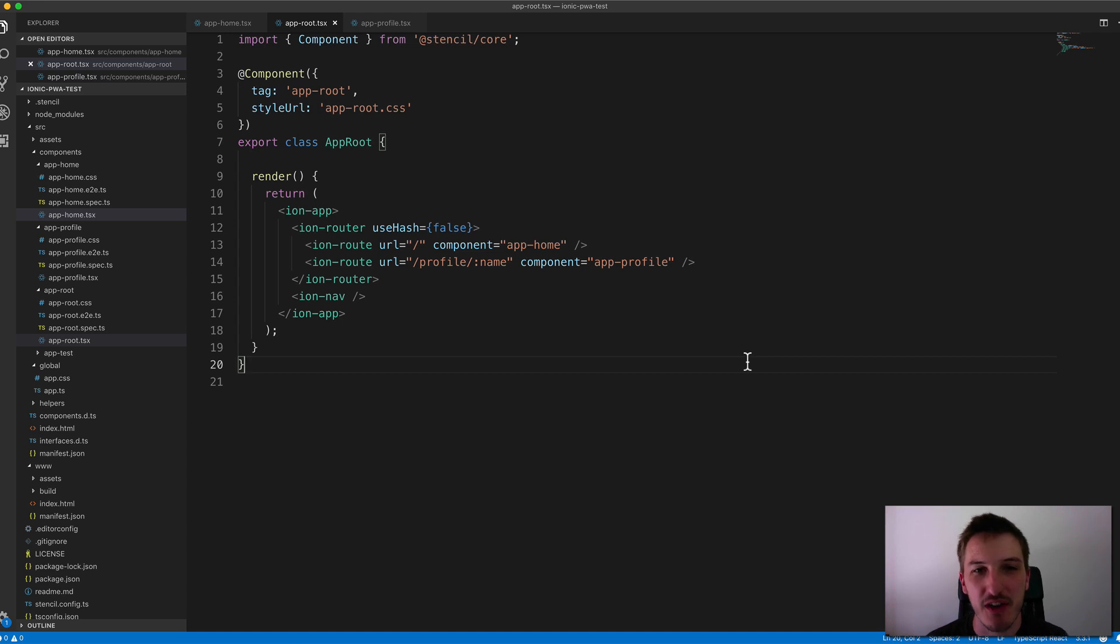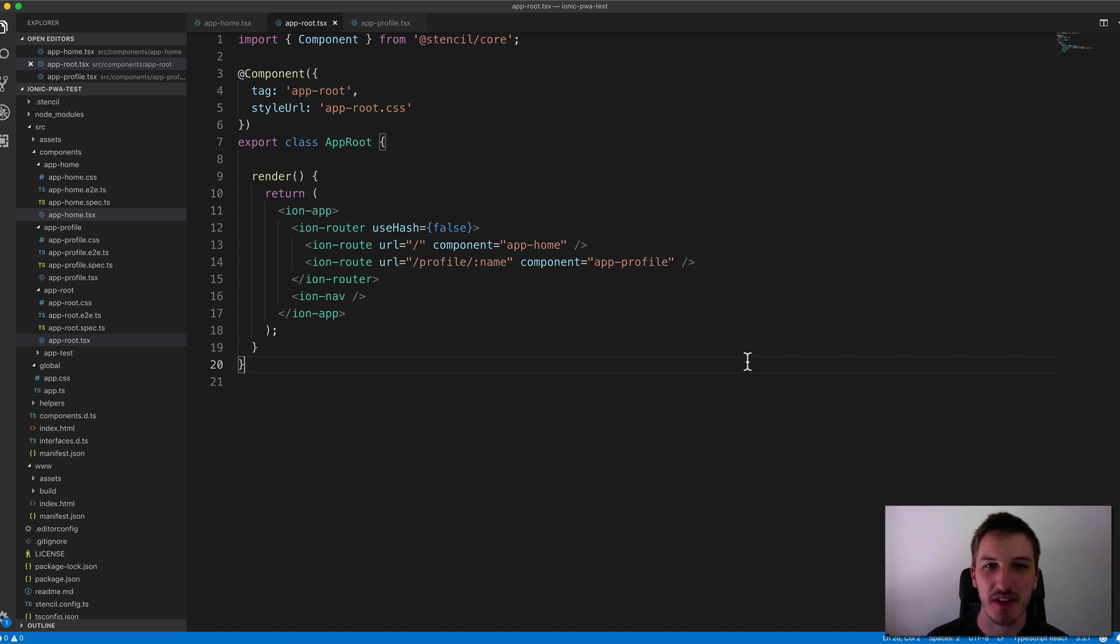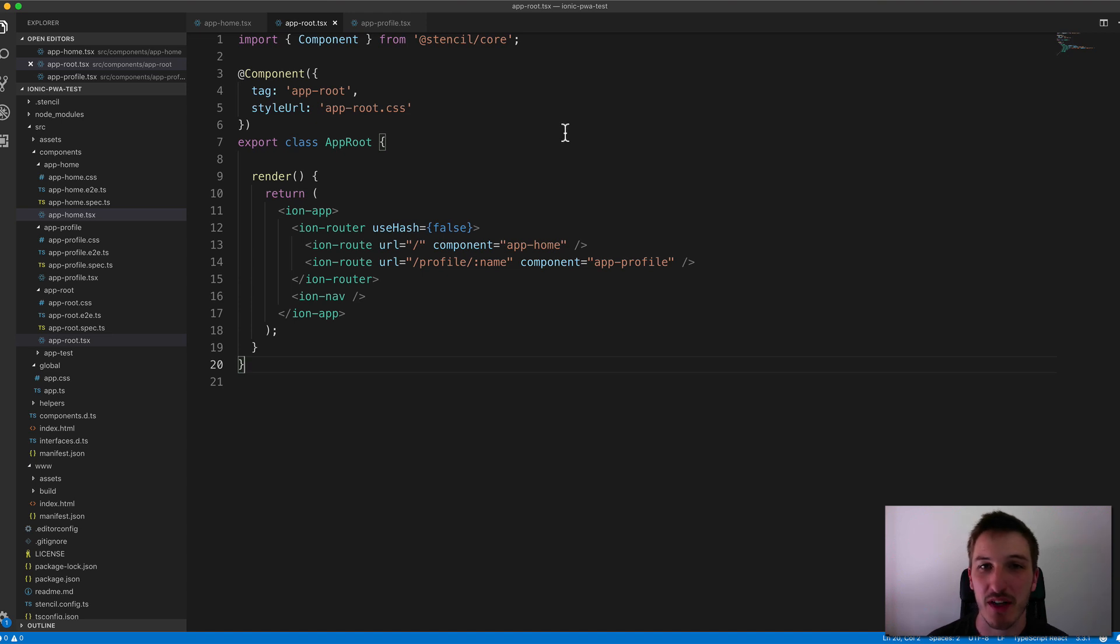Hey everybody, in this video we're going to cover navigation in a Stencil application and we're specifically using the Ionic PWA toolkit for these example videos I've been doing.